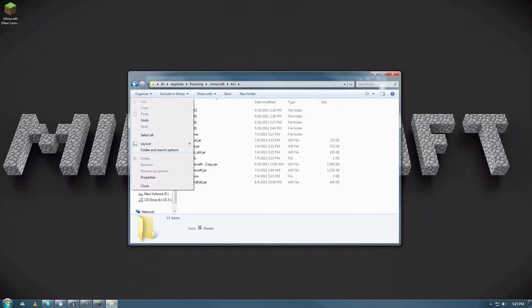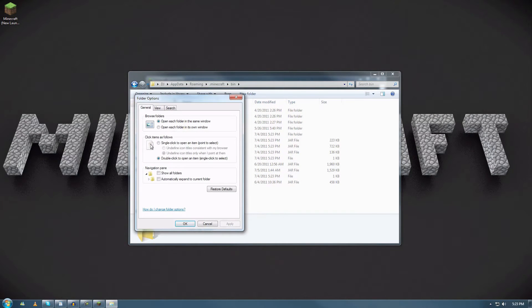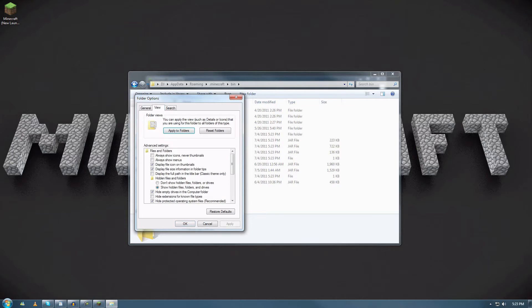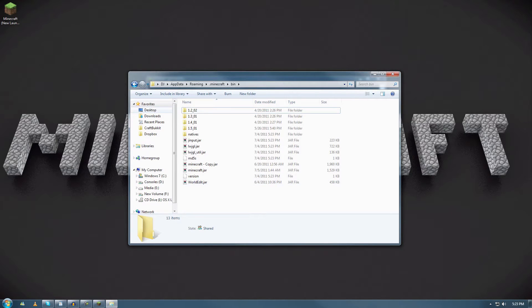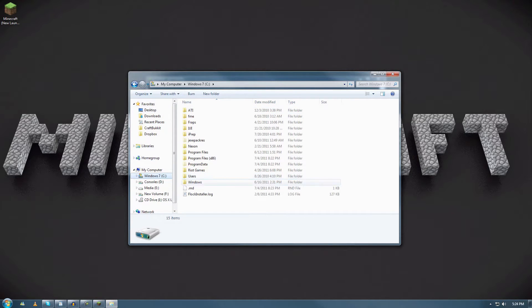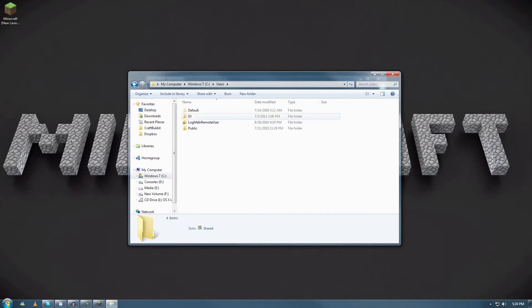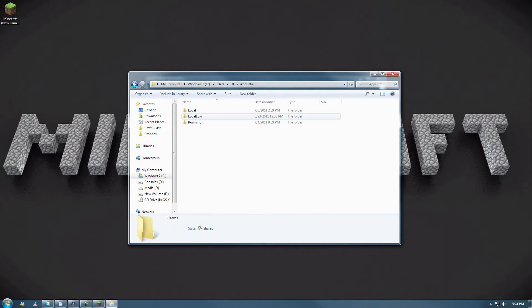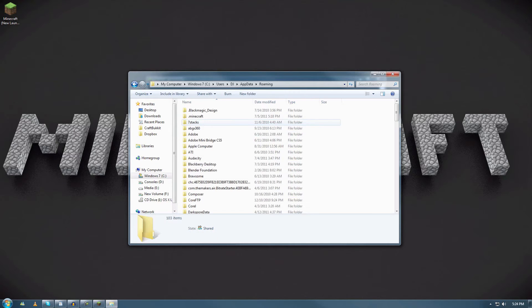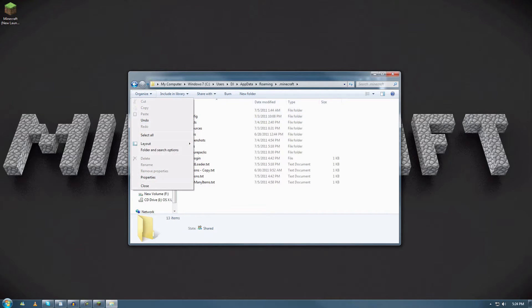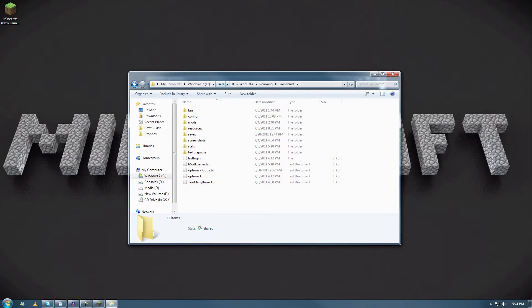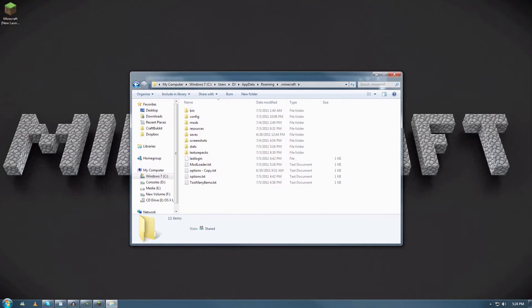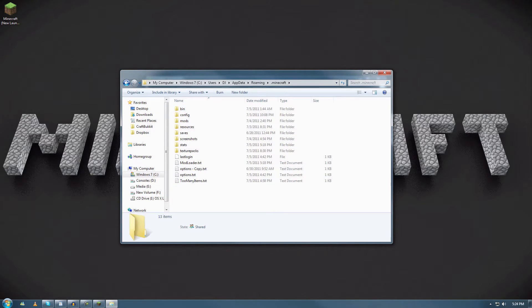Another thing I should suggest you do is enable folder and search options. You want to go to view and make sure show hidden files, folders, and drivers is enabled. Because if you go from your C drive, then you go to users, then your username, it doesn't show up. That's why some people might not find this folder. That's a good help tip that you guys should follow. Let's go to the next step and download Mod Loader and install it.